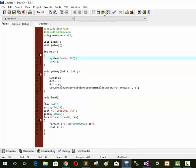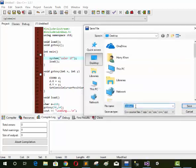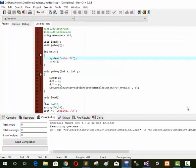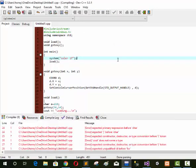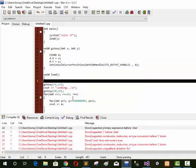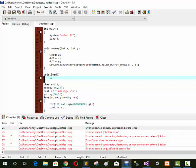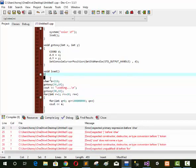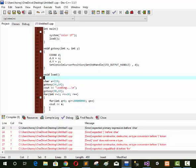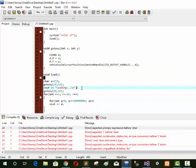Now we run our program. Oh, there is an error — not settled. This error is because a closing curly brace is missing. We write it and now our program runs.